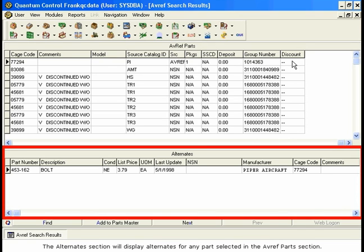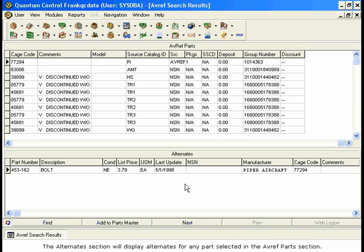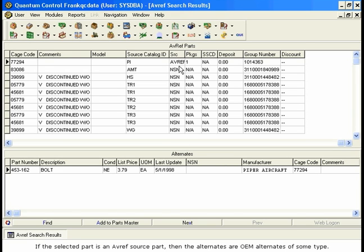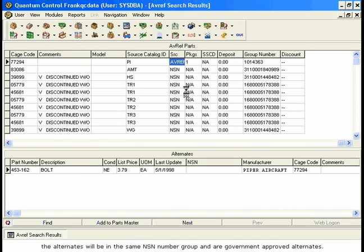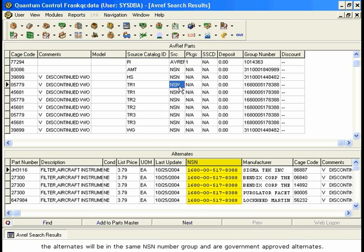The Alternates section will display alternates for any part selected in the AVREF Parts section. If the selected part is an AVREF source part, then the alternates are OEM alternates of some type. If the source is NSN, the alternates will be in the same NSN number group and are Government Approved Alternates.